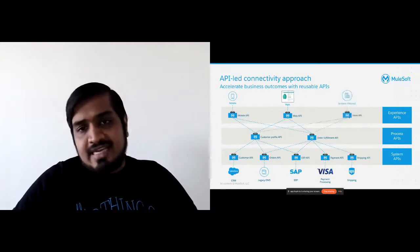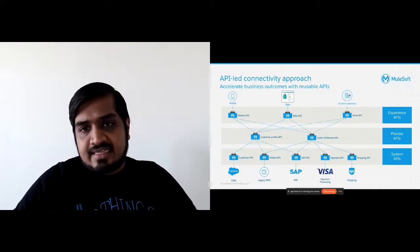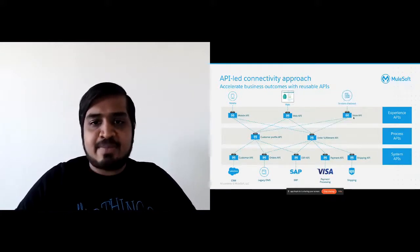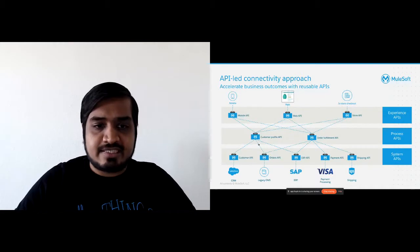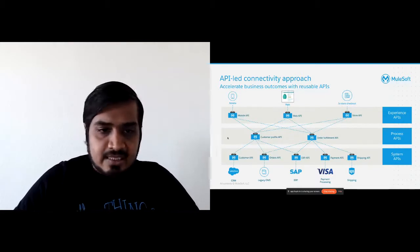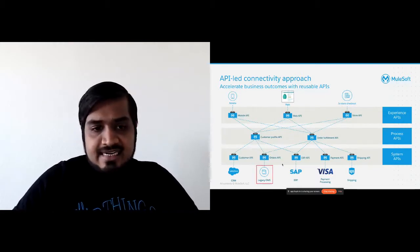Another API comes in the same way, like the in-store one — you can again reuse the same APIs, not needing to connect to individual systems repeatedly.